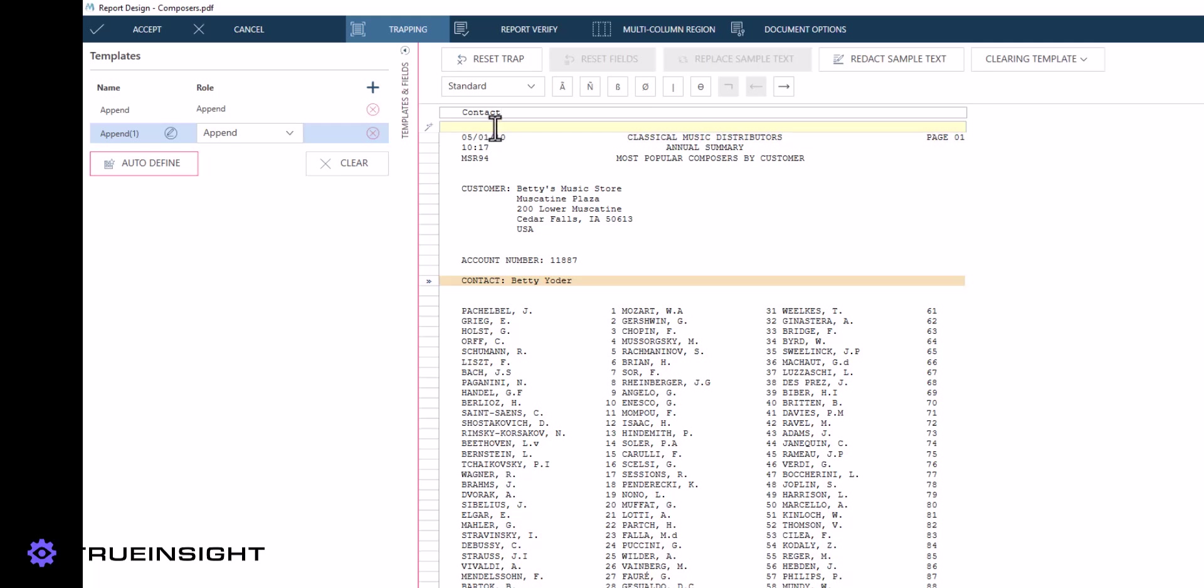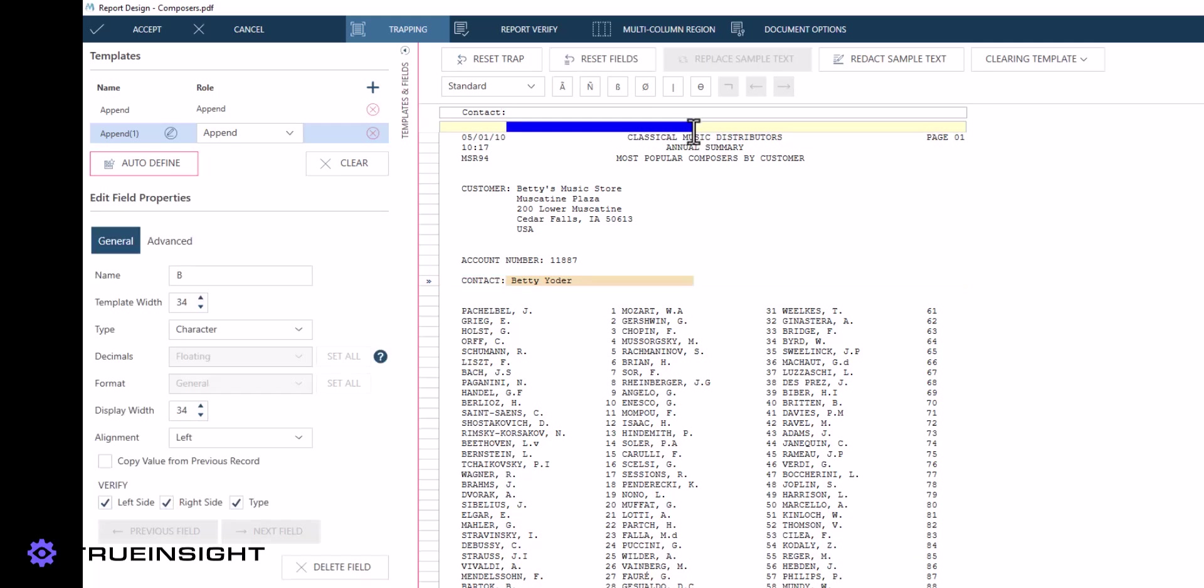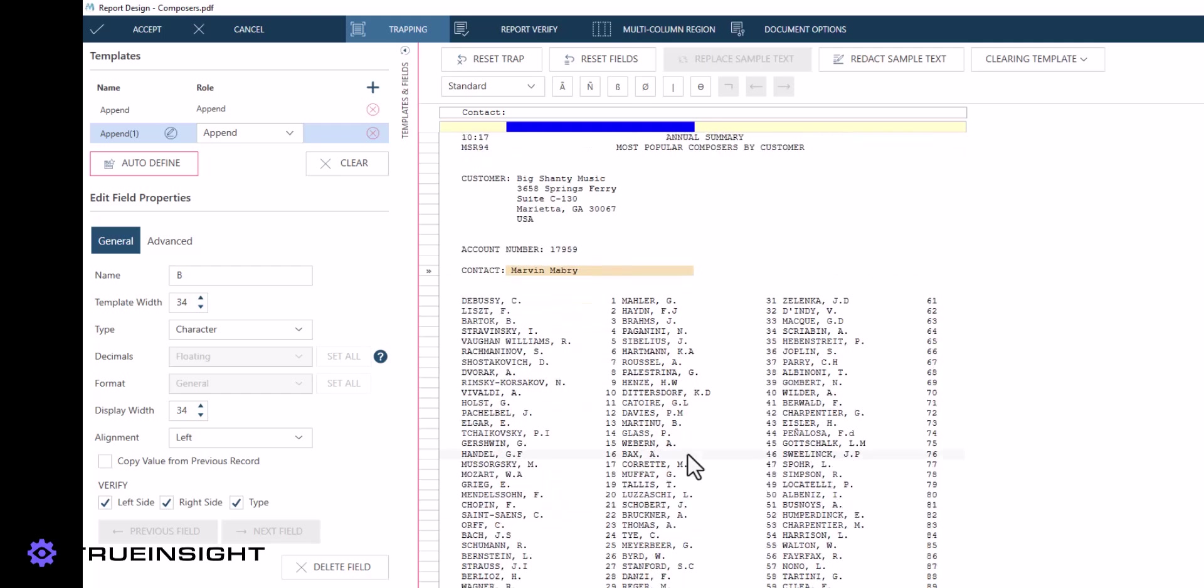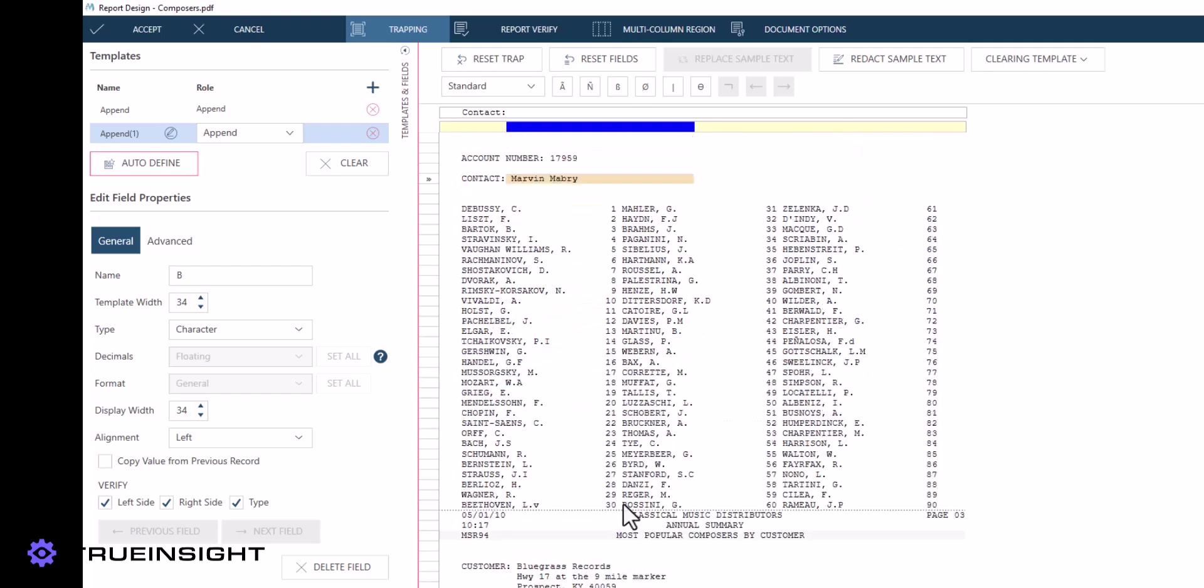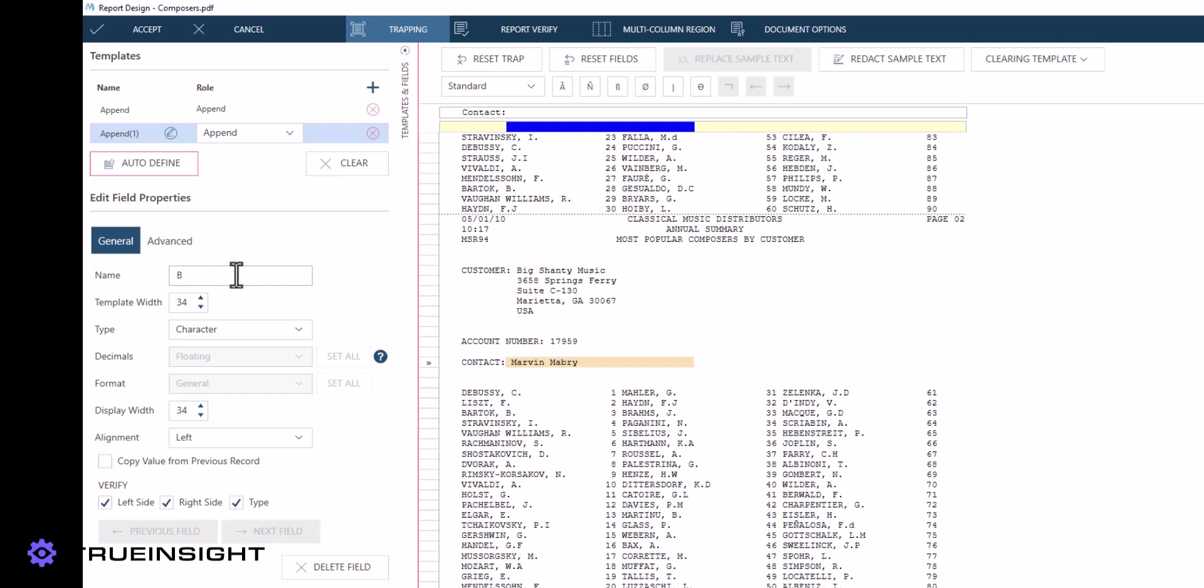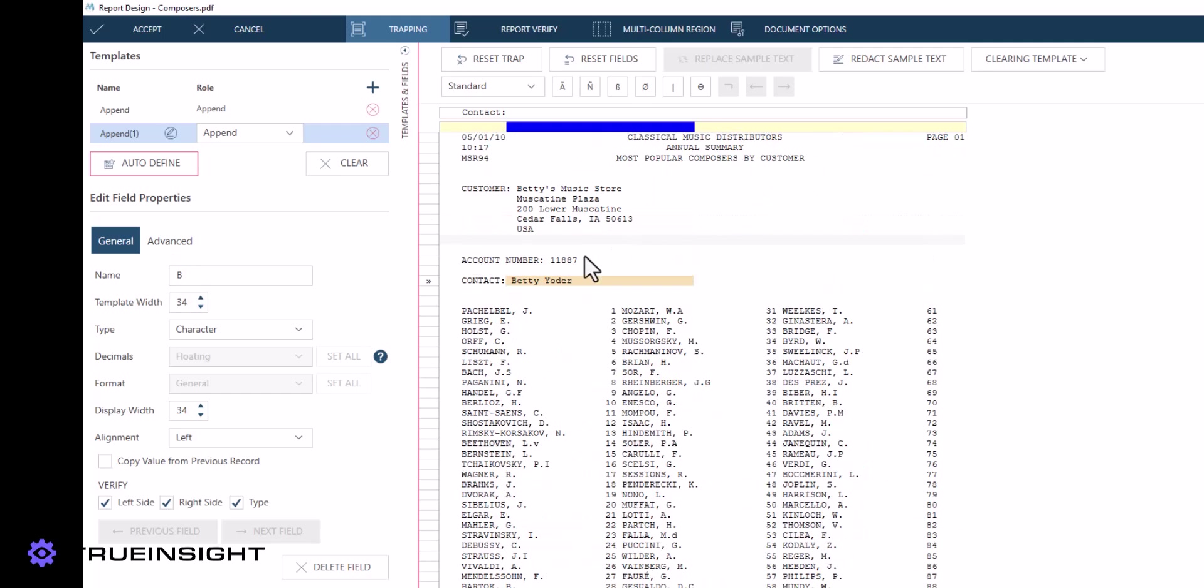We will assume that some traps have already been defined, meaning we have already created some fields, such as the account number and contact name in this example.